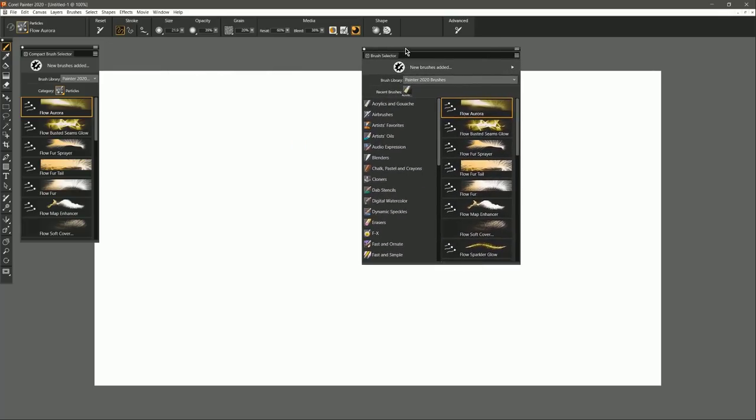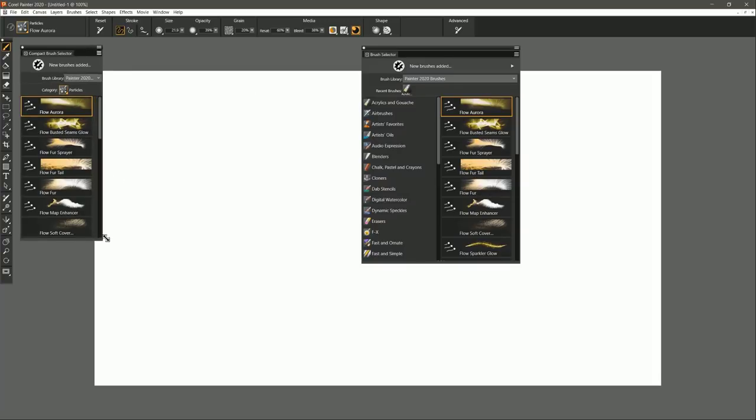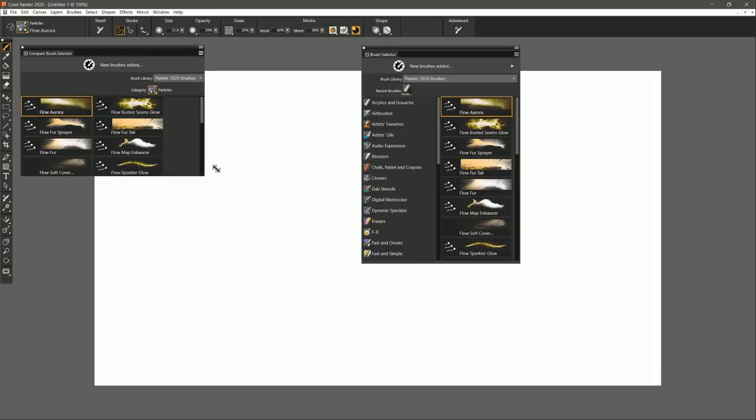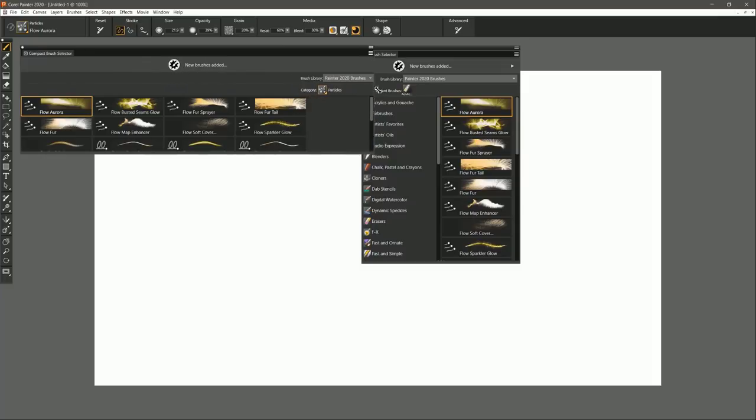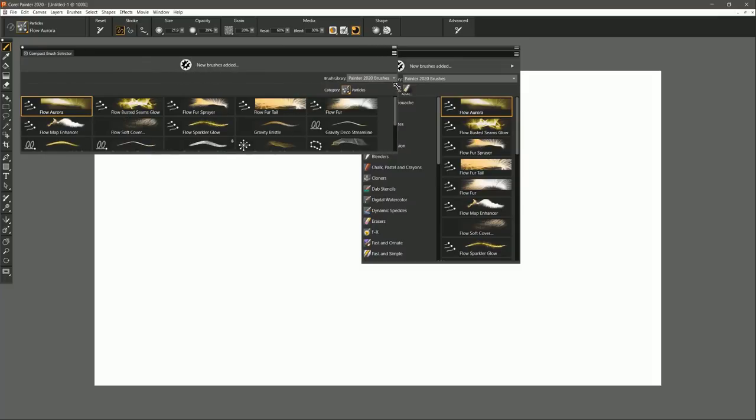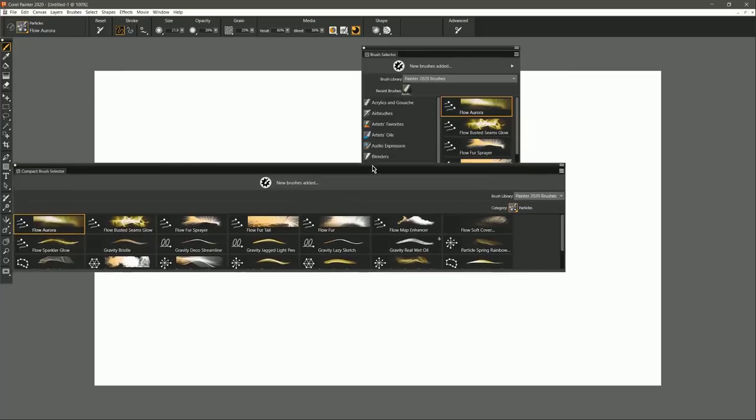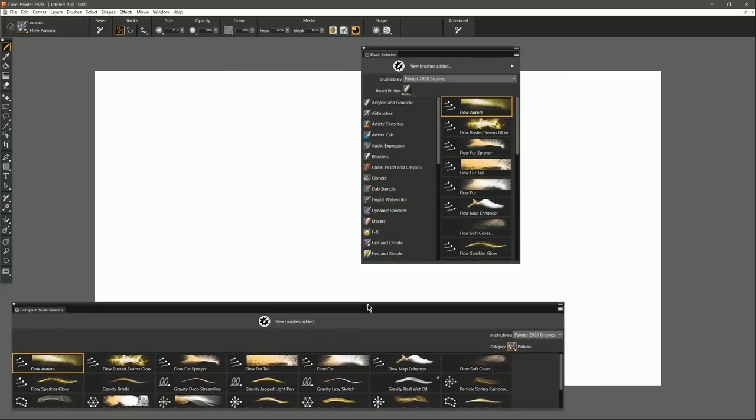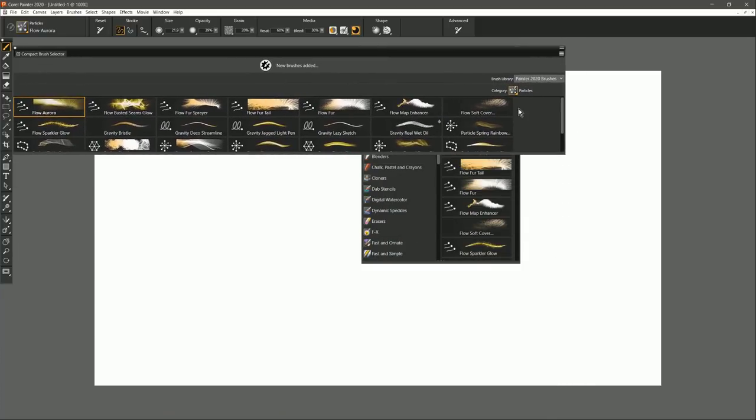Let's go ahead and move the Full View Brush Selector over, and we can actually drag this Compact Brush Selector and make it stretch horizontally like this. You can have your brushes go all the way across, and you could of course move this down to the bottom of your screen or put it wherever you like.